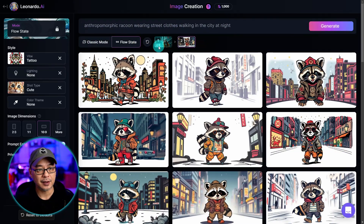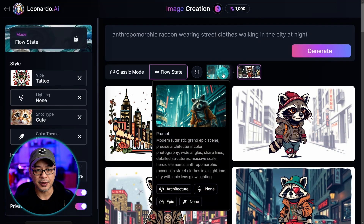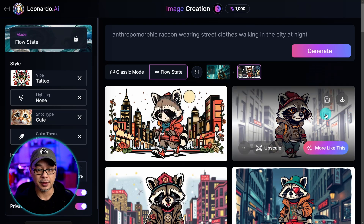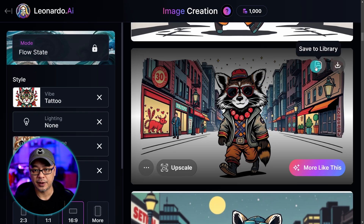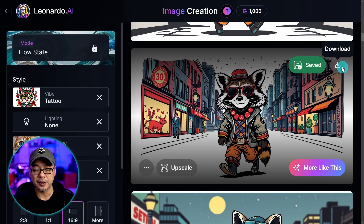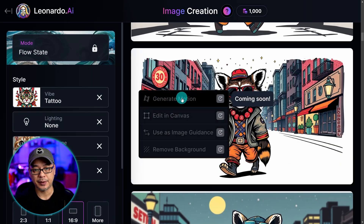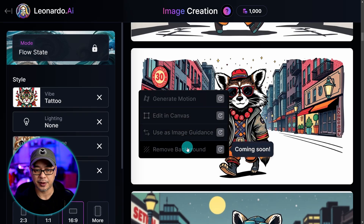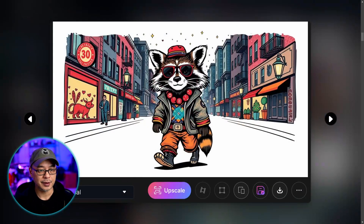You'll also notice at the top there's a history, so you can go back and see the prompt that was created along with other information at the bottom. There's also a save feature so you can save images to your library, download directly, upscale, and if you click the three dots you'll see some options that are coming soon. You can also click on the image to get your usual options.